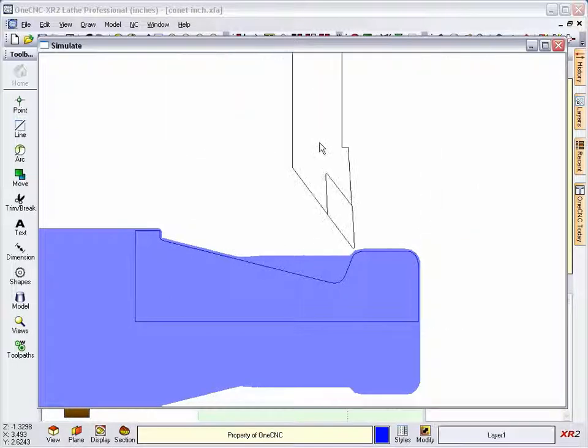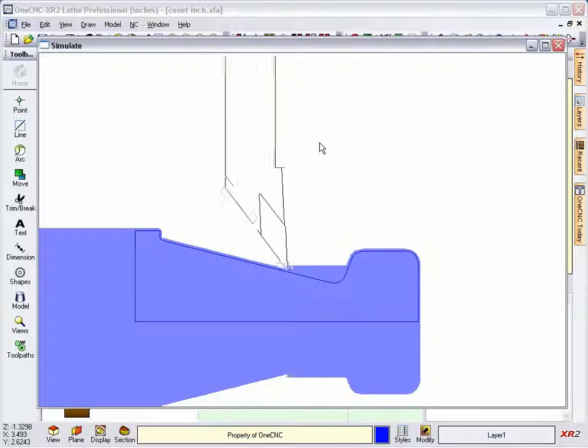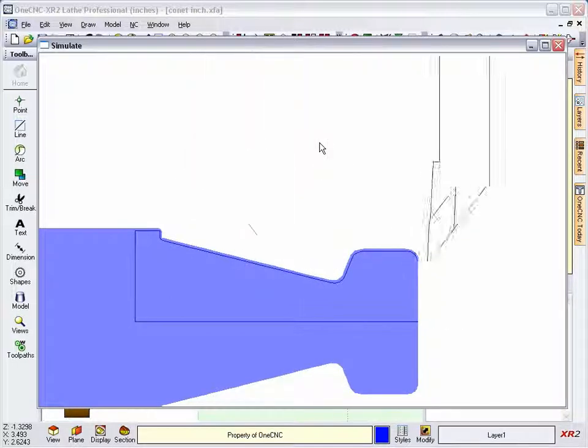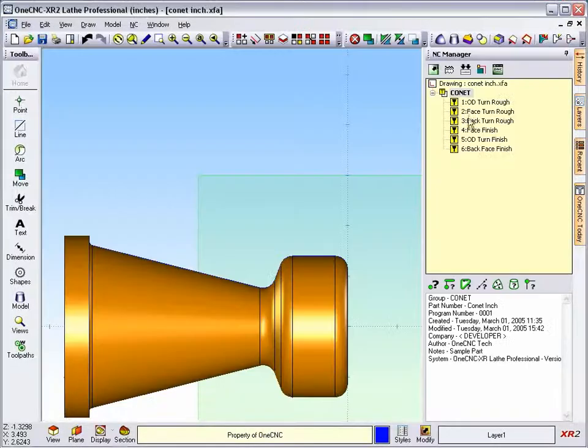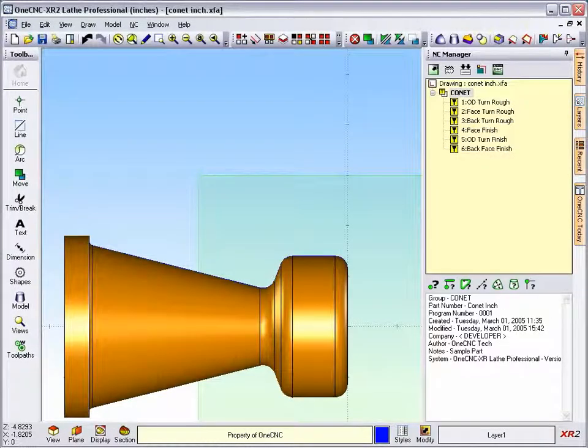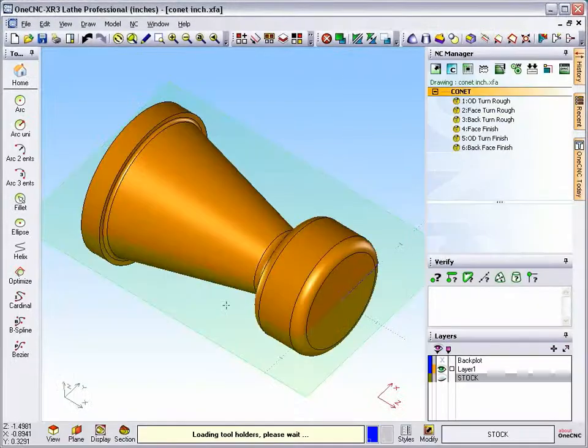We'll let this finish out, so here's our back-turning. And just about finished. Alright, let's shut this down, and we're going to open up XR3 now.